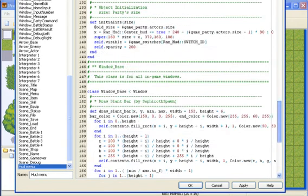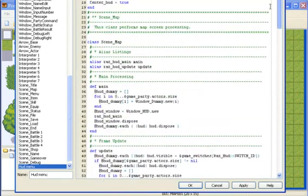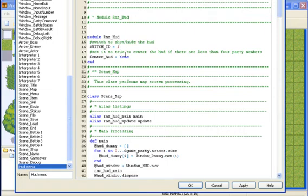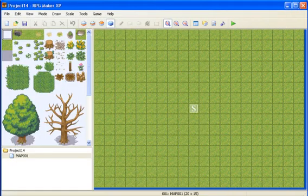Now scroll to the top of the script, and you'll see switch ID equals 1. This is the switch that is required for the HUD menu to actually show. If you don't want the ID to be 1 by a different number, just go ahead and change that to any number you want. Once it's all done, just click apply, and then OK.